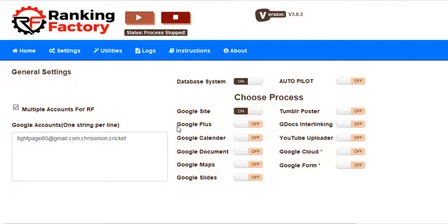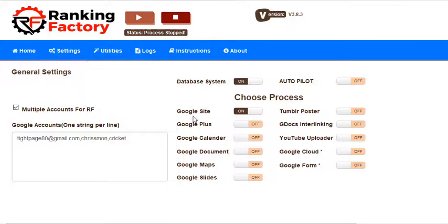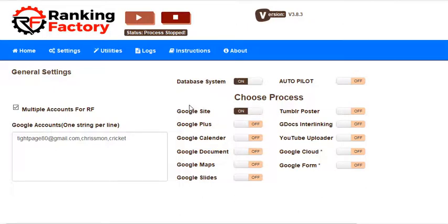The complete database system will be applied on all these modules and utilities, but for now in this update 8.3, I have just implemented it for the Google sites. You have to select the database system if you want to use it.